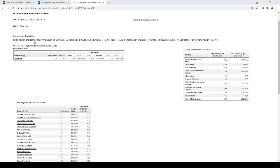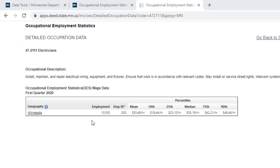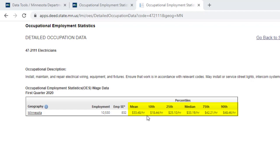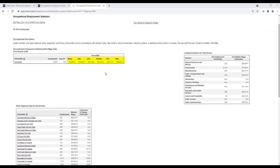The detailed occupational page also contains 10th, 25th, median, 75th, and 90th percentile wages for the occupation, as well as the mean. The lower percentiles may be useful estimates for less experienced workers, and the higher percentiles may be more applicable for more experienced workers.